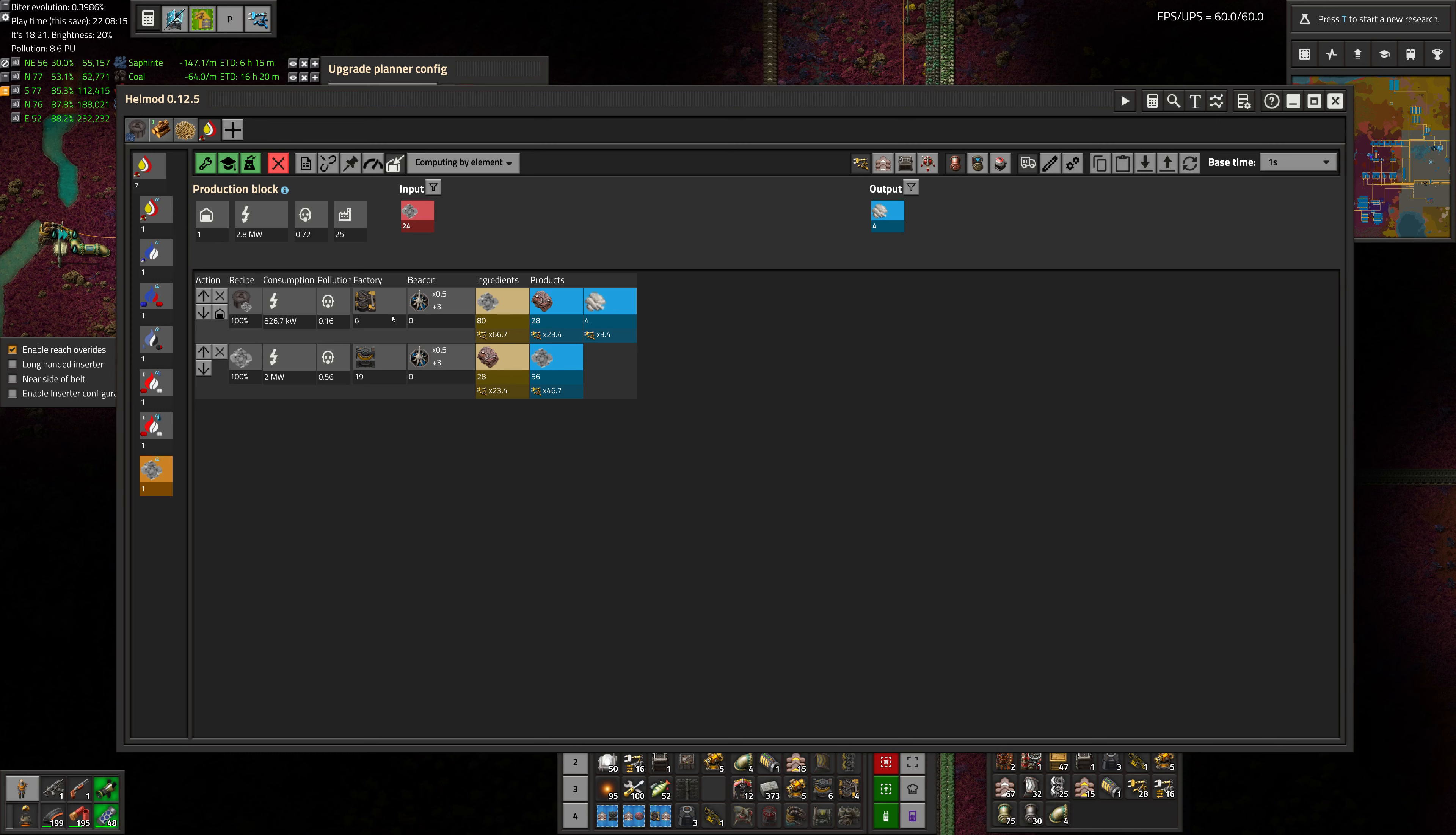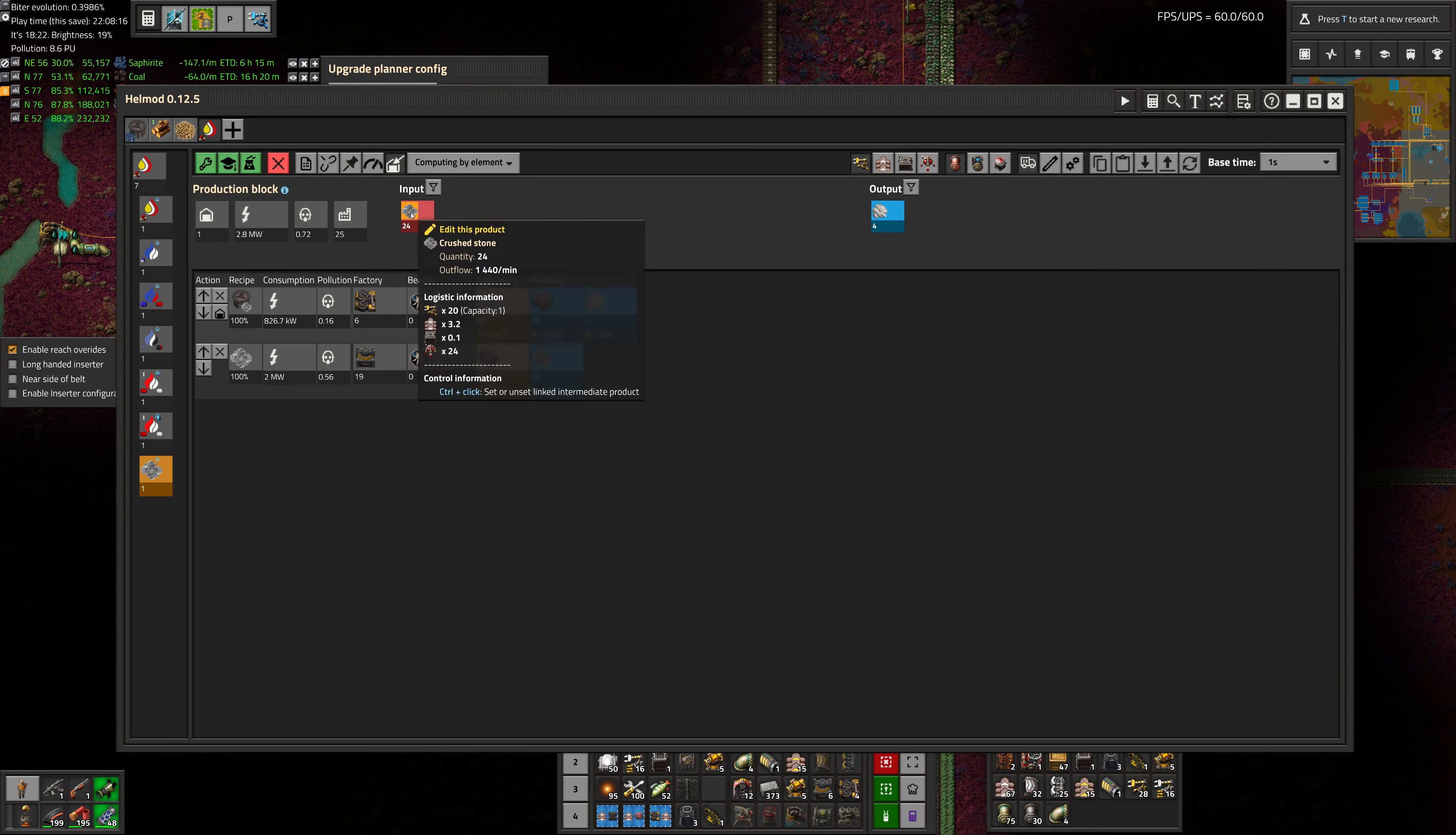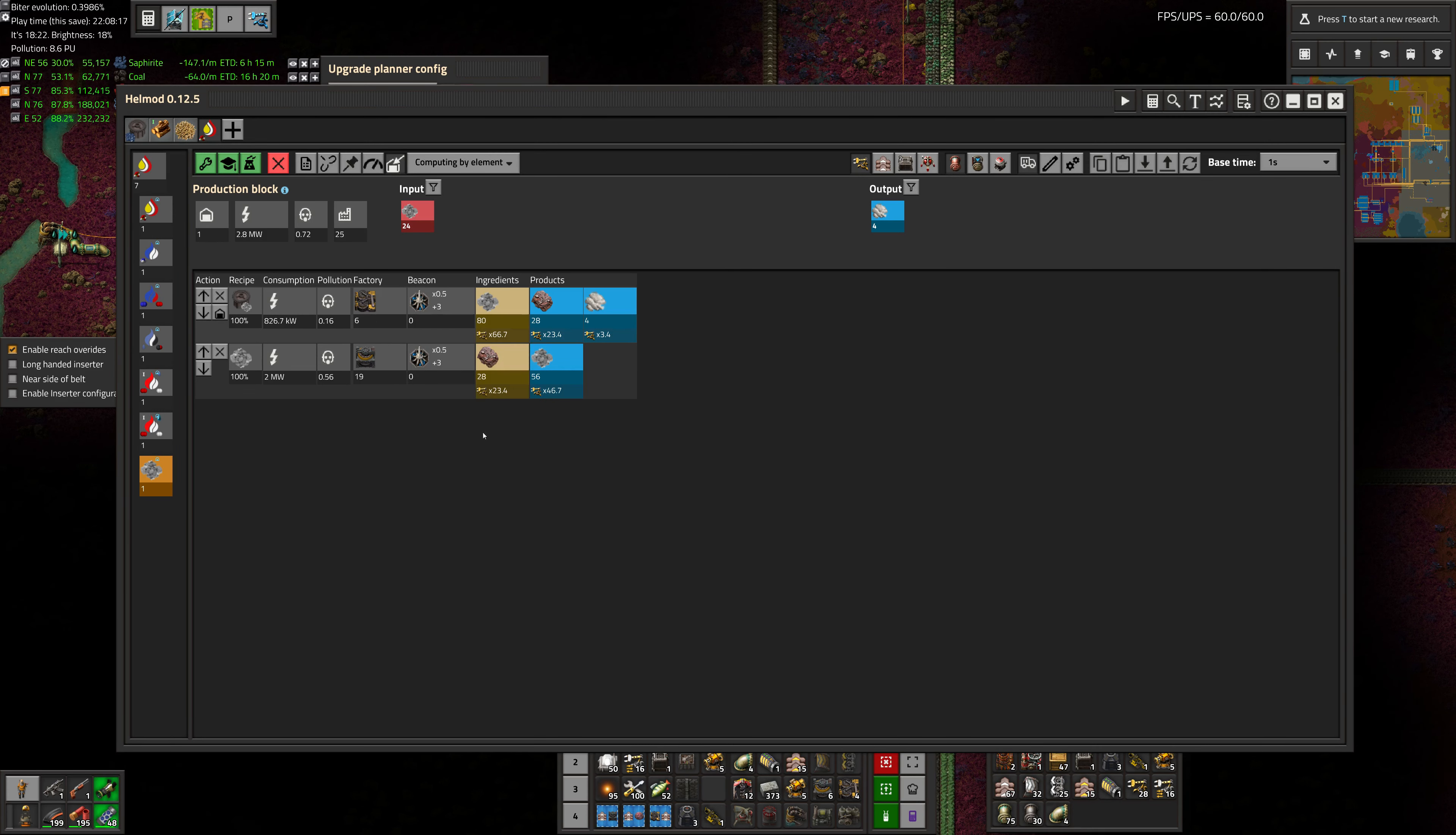That's the end of this episode. In the next one, we are going to make phosphorus and fertilizer. See you later.